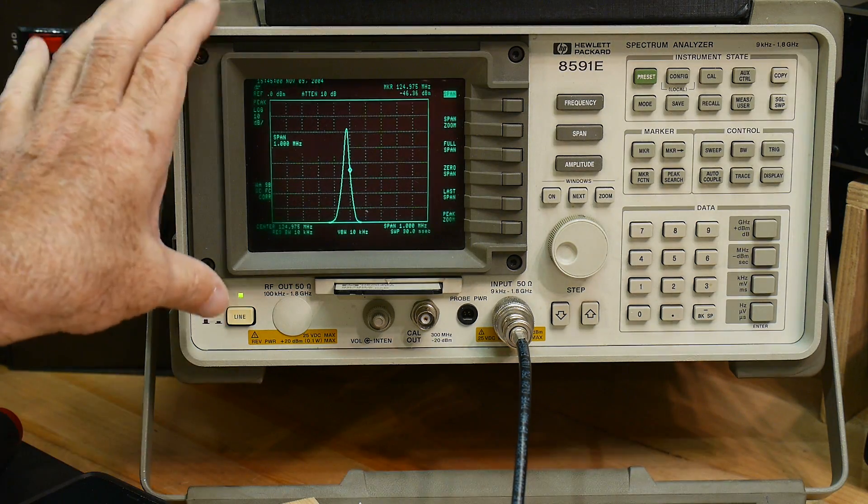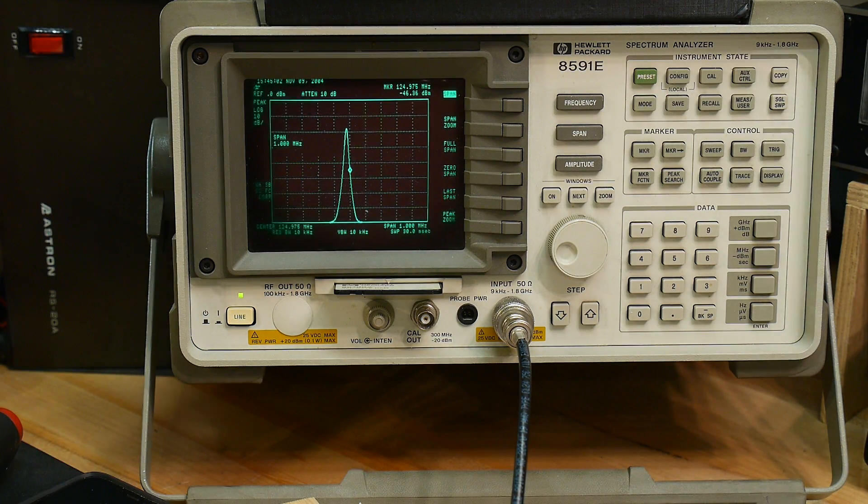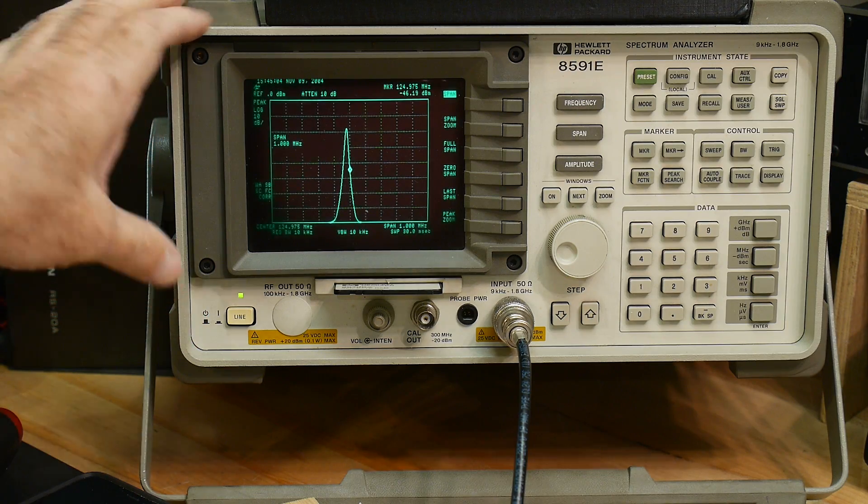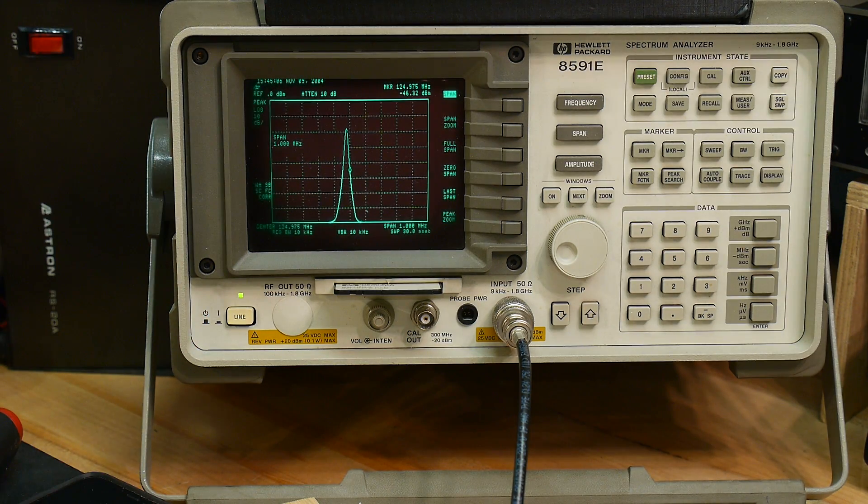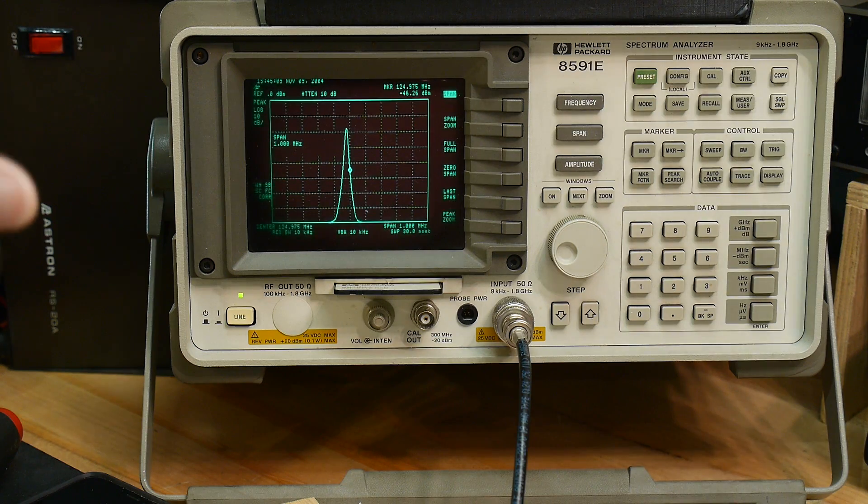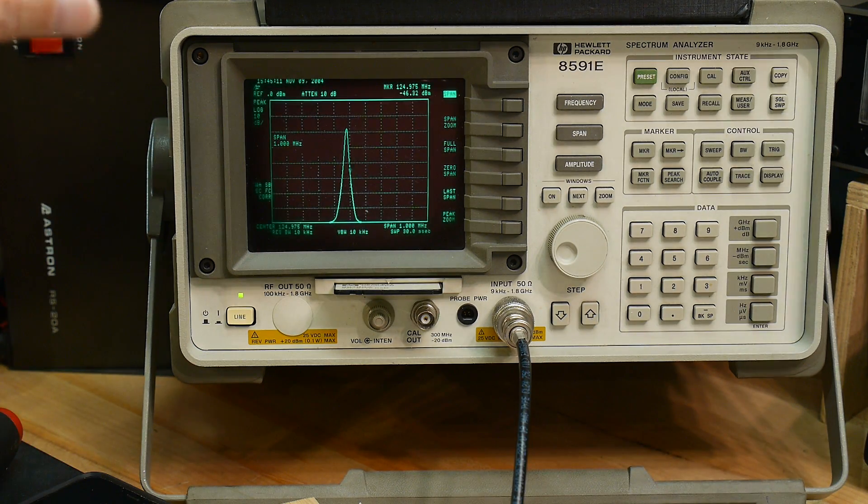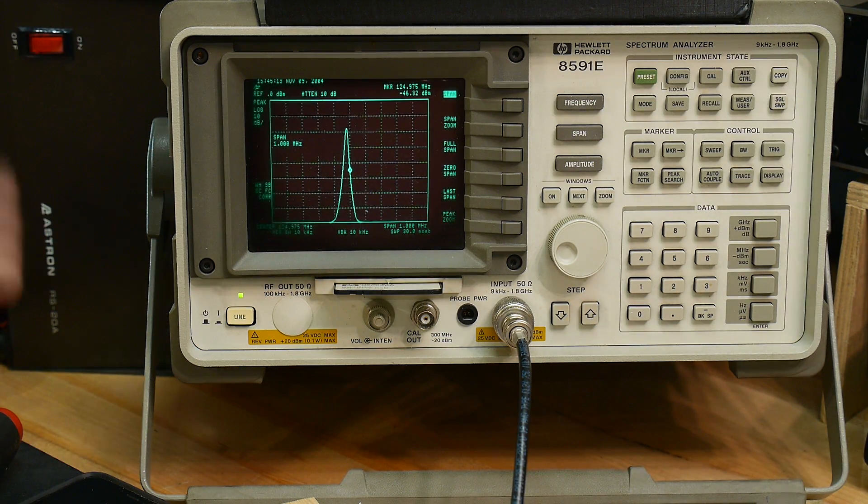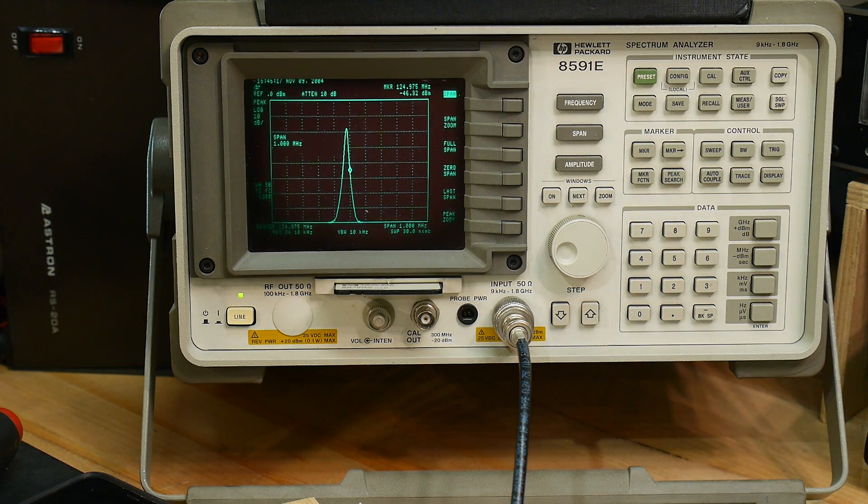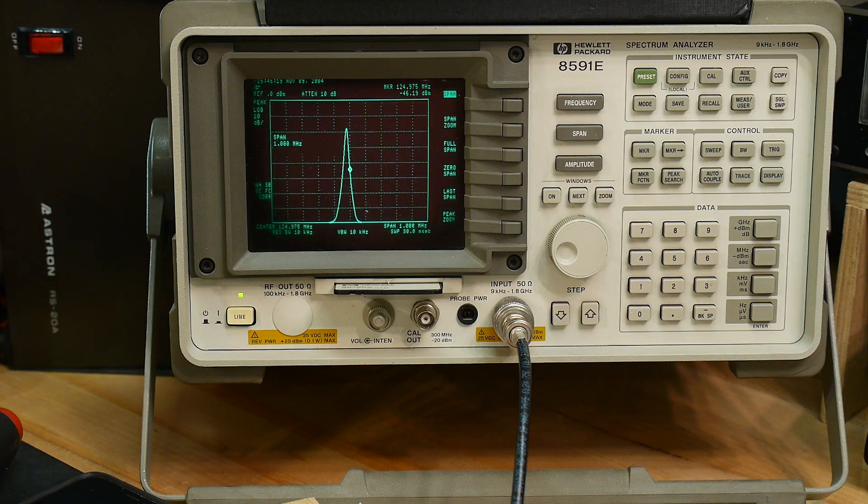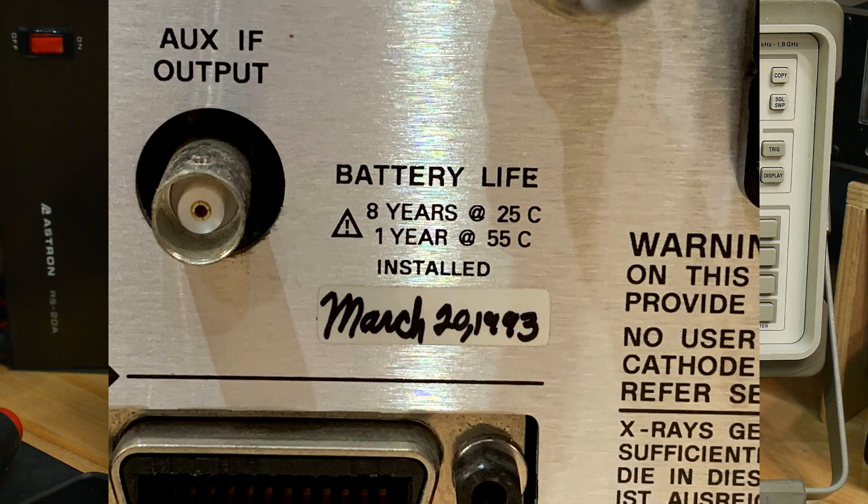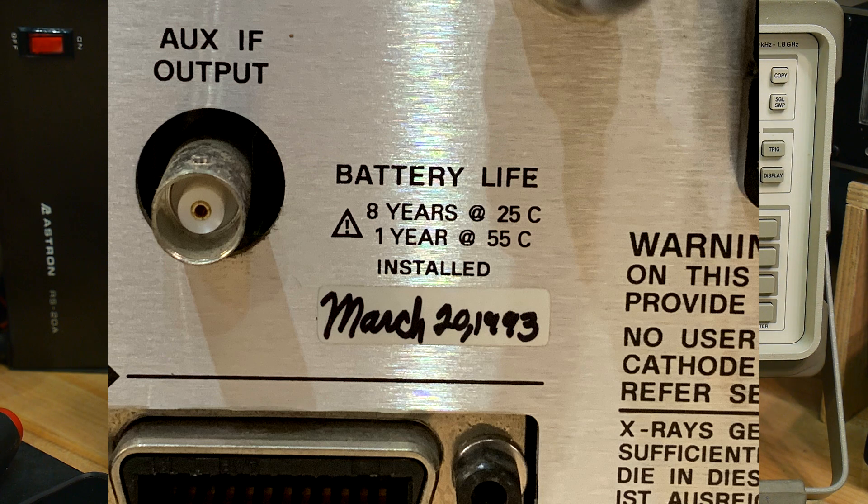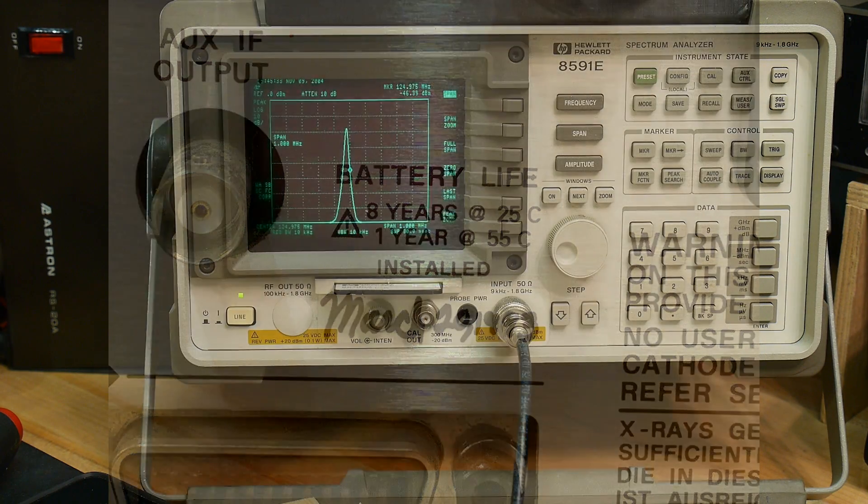I decided to replace the battery in my spectrum analyzer that backs up the RAM and the calibration data. There's a lithium cell in there, not rechargeable, but a lifetime battery. This is supposed to be good for eight years, so I figured mine's probably due. On the back of the instrument is written when the battery was replaced, and it was put in March 20th of 1993, so I think it's exceeded its eight-year life, so time to do it.